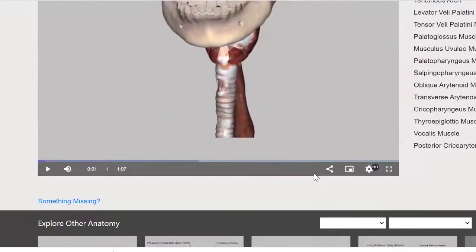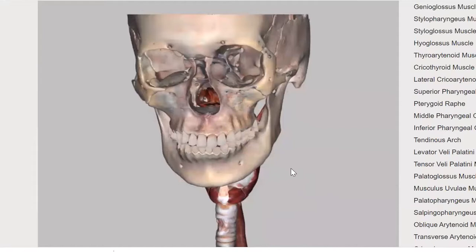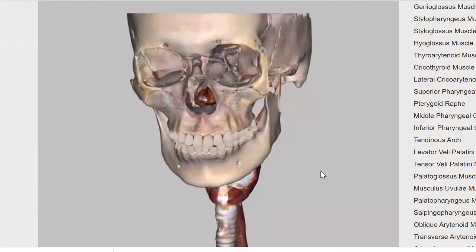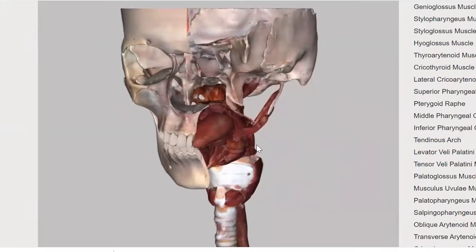We're going to start off here and we can see the skull, the upper gingiva or the upper teeth, the lower teeth, the maxilla, the mandible, and some of the other skull structures which you should know.